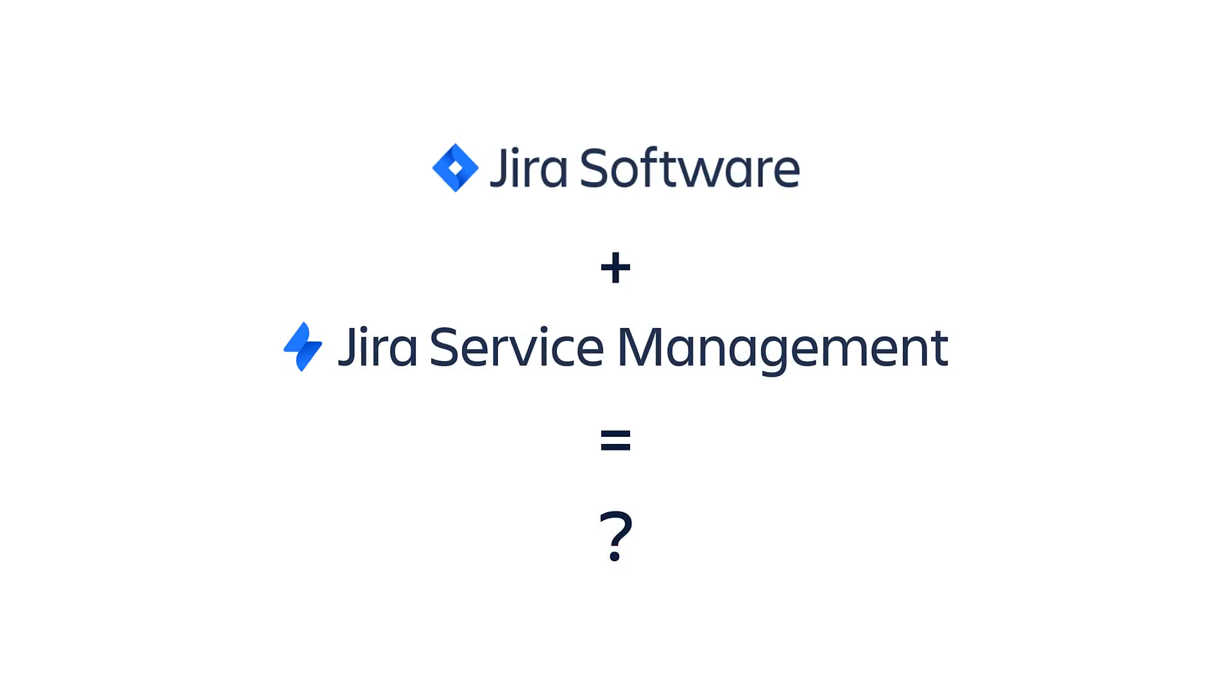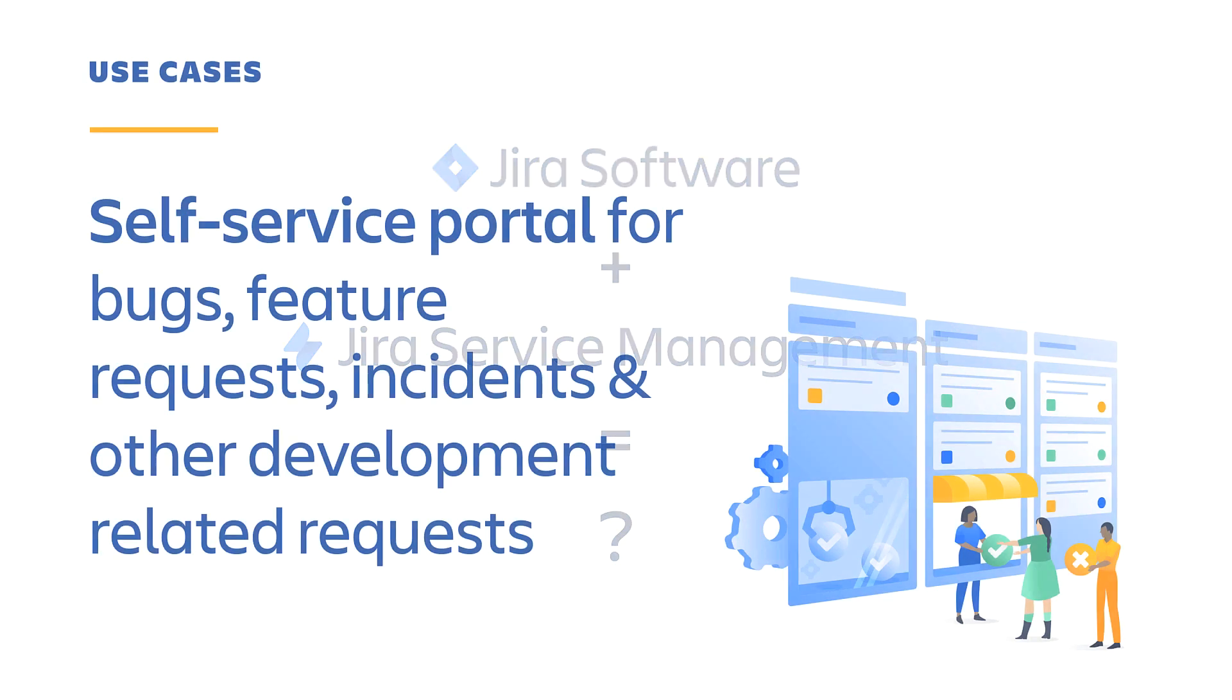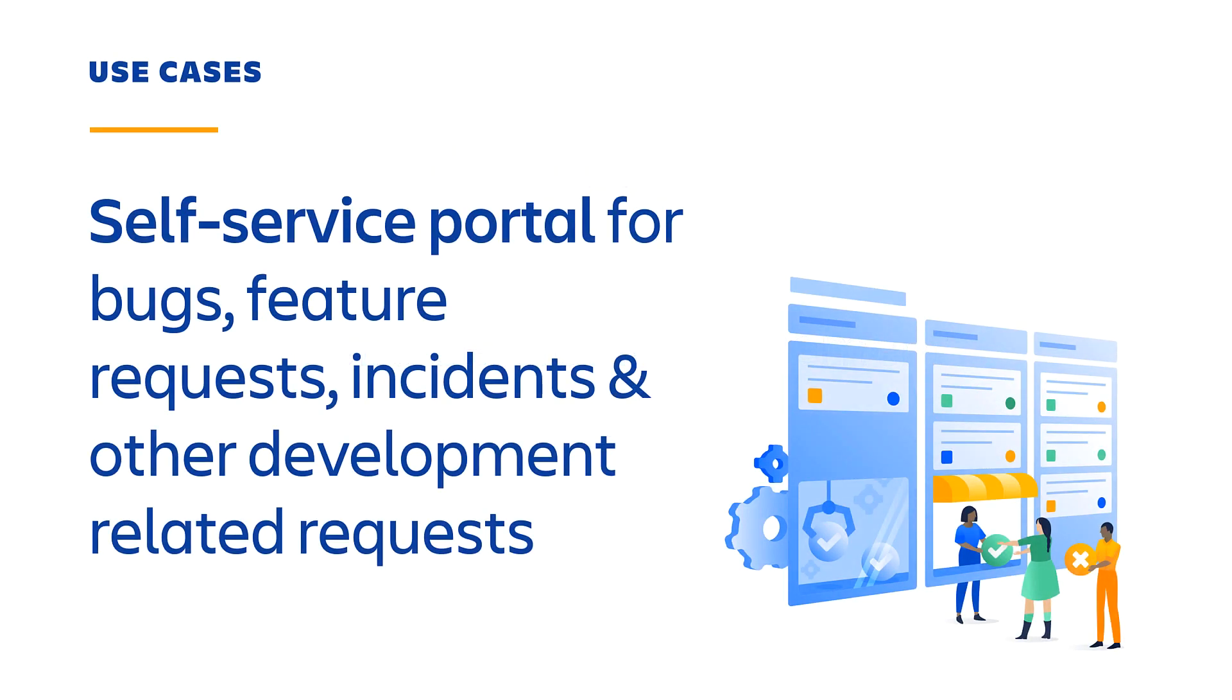So what would a Jira Software user use Jira Service Management for? Amongst many use cases, here are the ones we see most commonly, particularly when getting started. Adding the portal capability for easier intake of bugs, feature requests, incidents, and other support or development-related requests from the customers that a dev team supports.